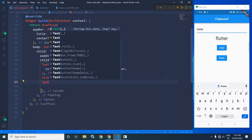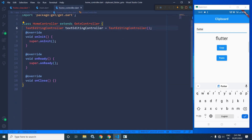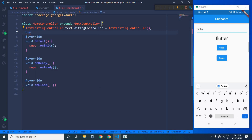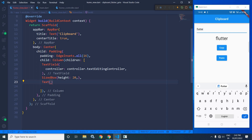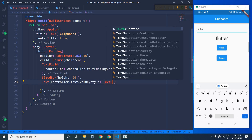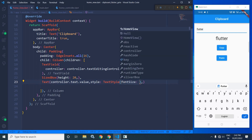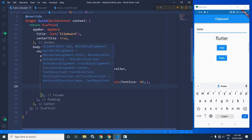Now I will use a Text widget, and this Text widget will take the value from the home controller. So here I am creating a variable called 'text' with an initial value of blank. I will make it reactive with dot obs. I will set this value here, writing controller dot text dot value, and I will set its style with a font size of 30.